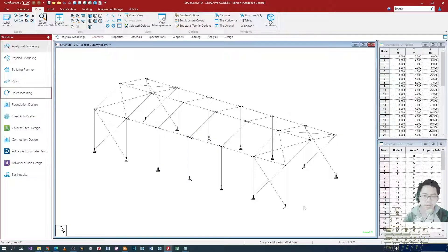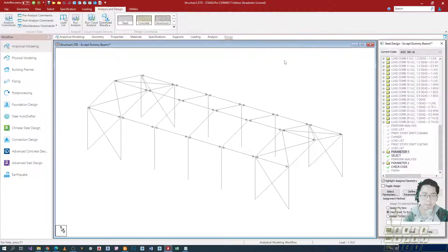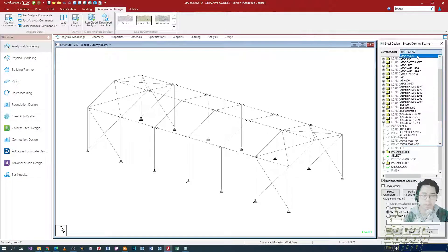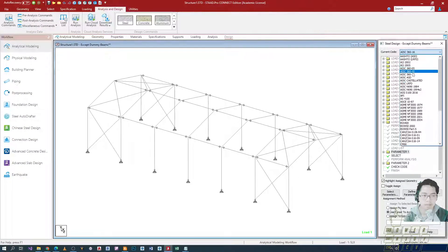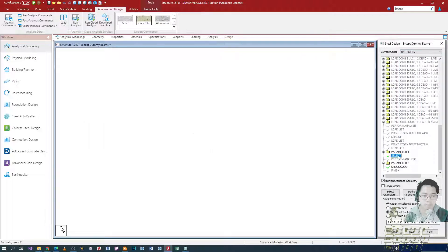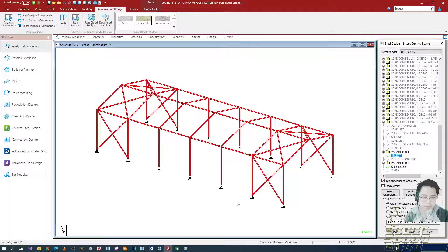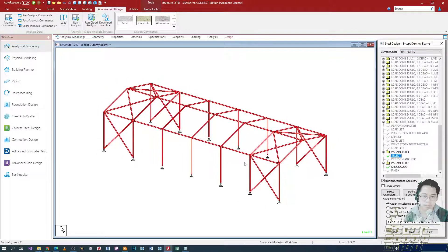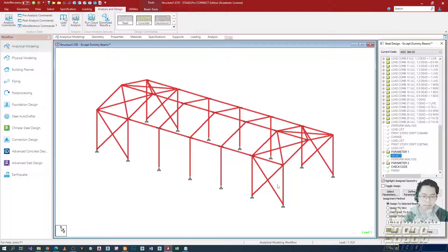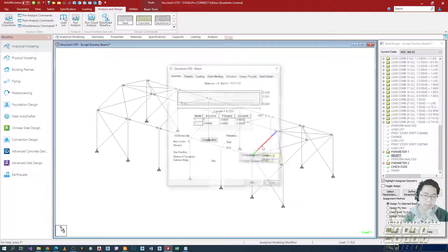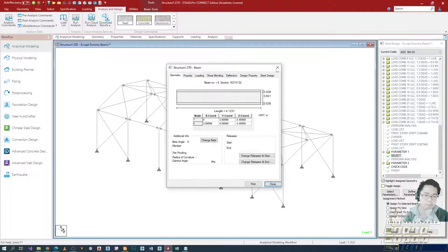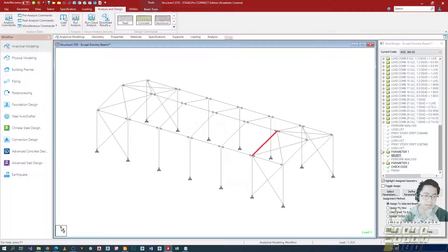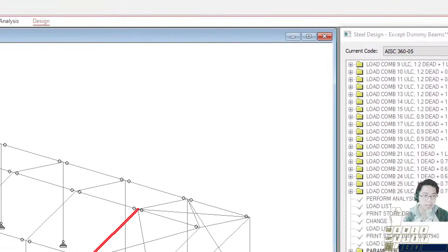Hey everyone, so last time, ang natapos natin is yung paggamit ng select na command sa STAAD. We allow yung software to perform a single iteration of analysis para piliin yung pinakamagaan that would pass yung provided na mga parameters natin based dun sa code na naka-indicate.